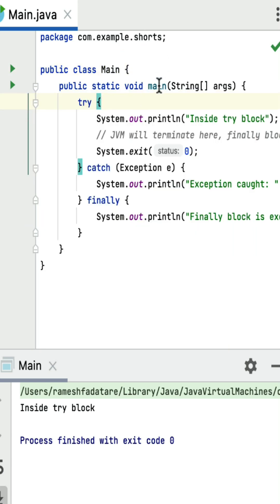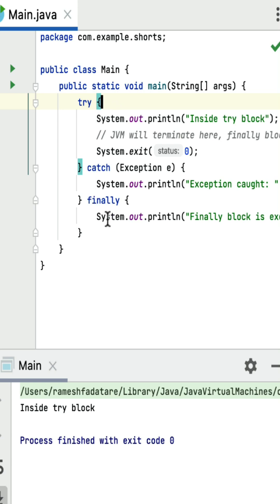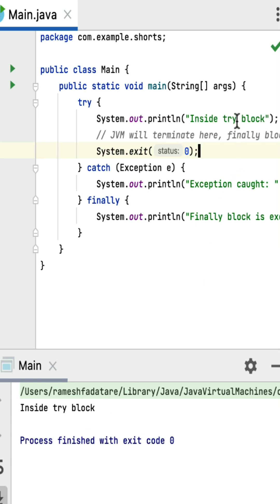In the demo, within the try block, System.out.println prints 'inside a try block' to the console, and then System.exit() is called. Whenever the JVM encounters System.exit(), it terminates the program immediately. Running this program, you can see only 'inside a try block' is printed. The finally block does not execute, so its message is never printed to the console.